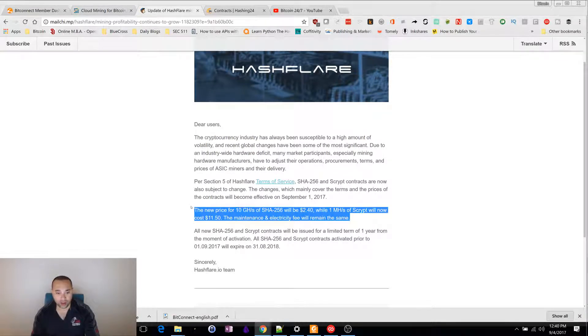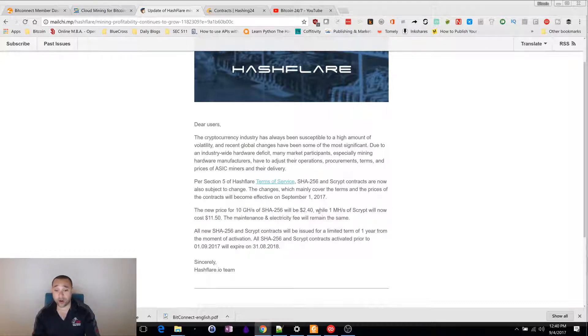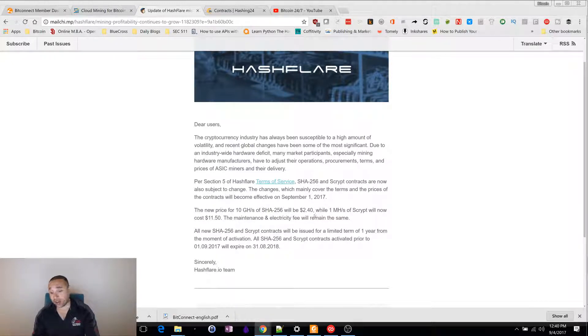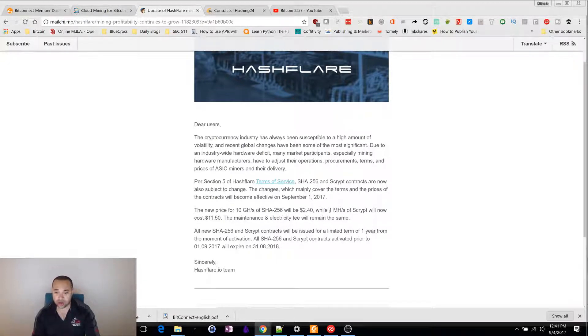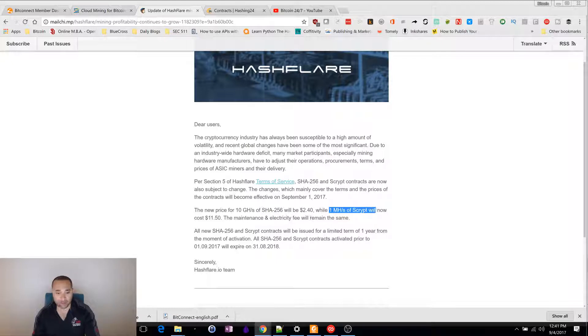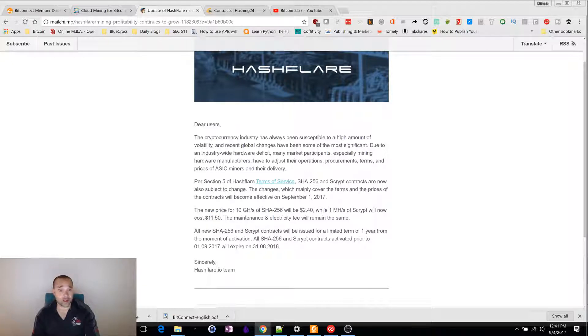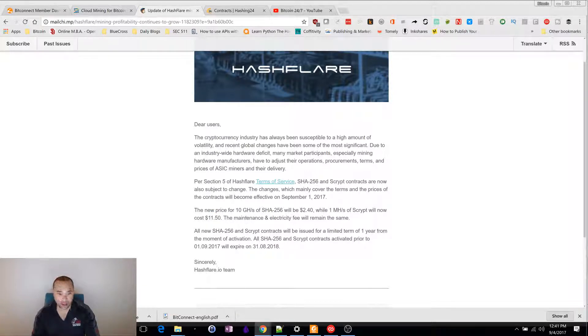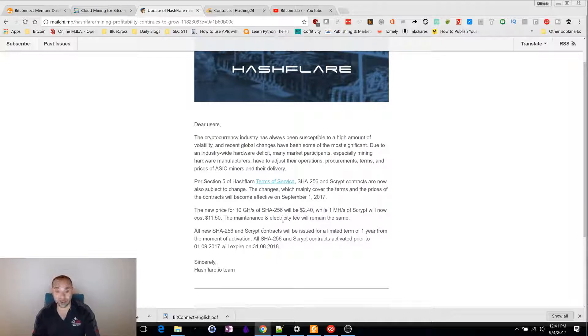The new price for 10 gigahertz of SHA-256 will be $240. If you bought your contract on the 31st, it was at $120. They increased the cost of script mining. It was $1,150 before it was half this price. Before, their contracts were all lifetime. HashFlare is a business, and they can change the terms at any time. They've changed these to be one-year contracts. It's kind of a bummer.